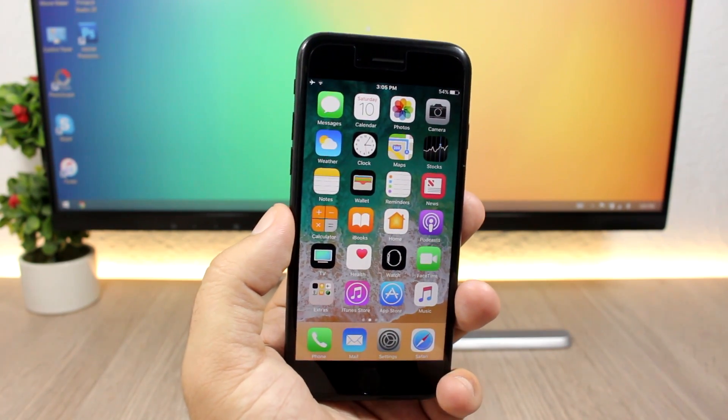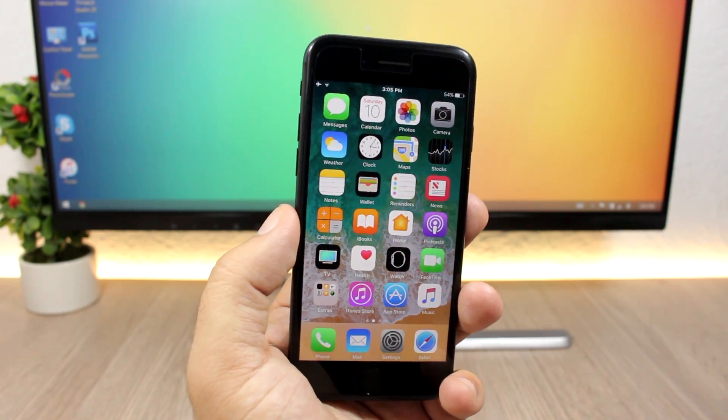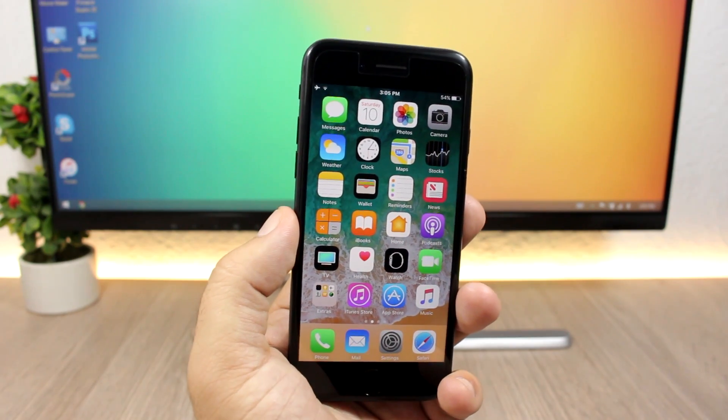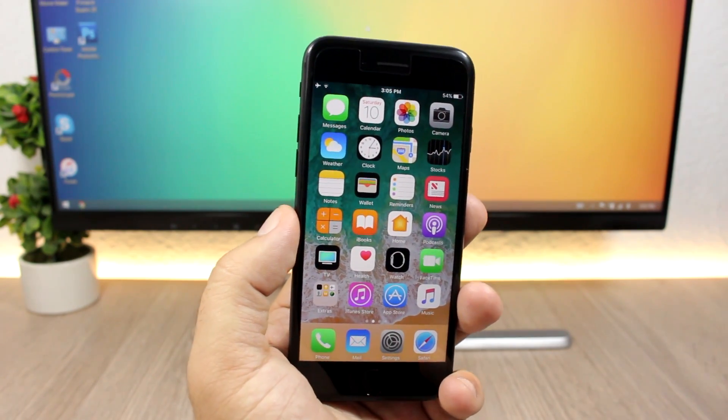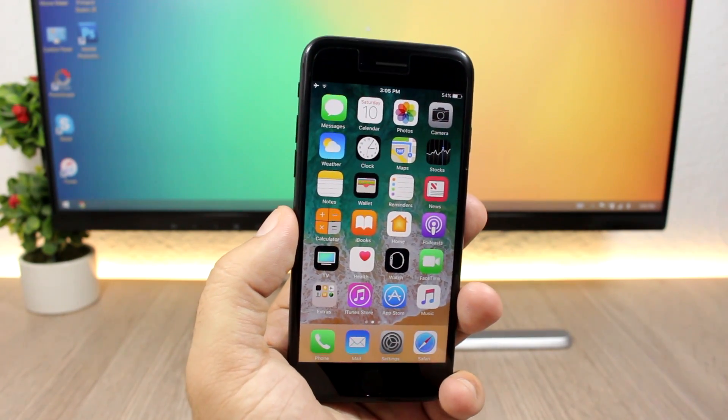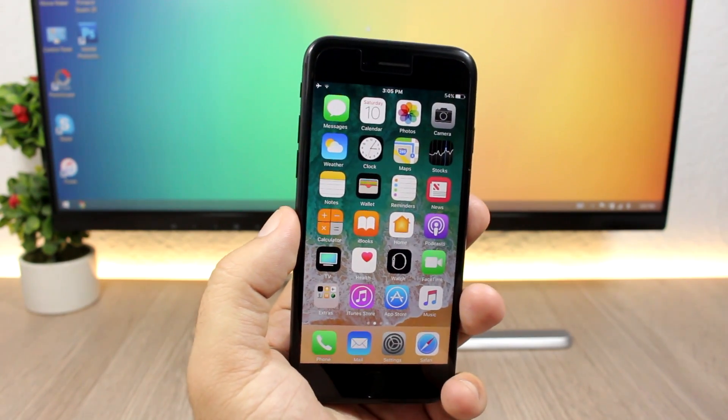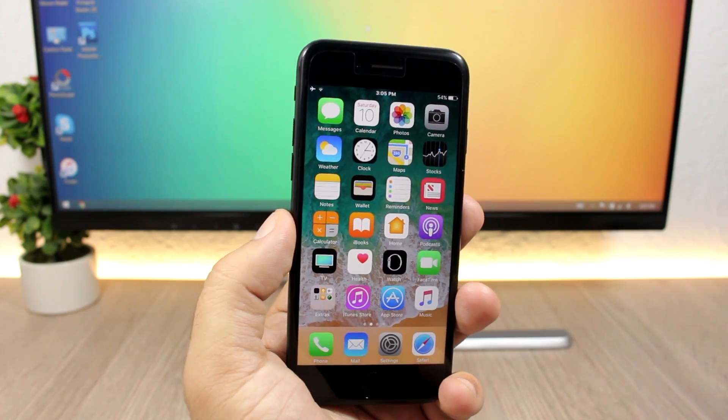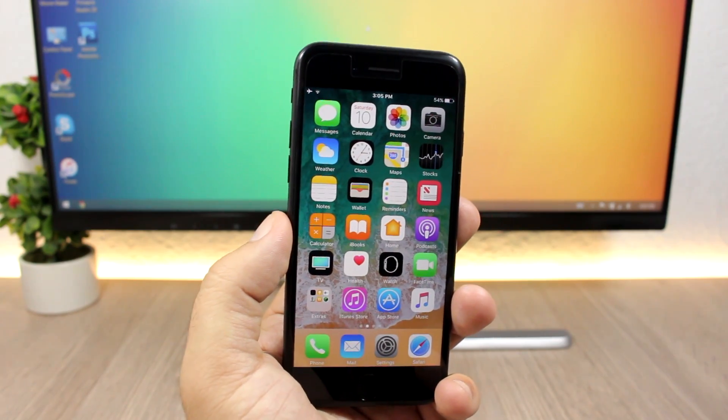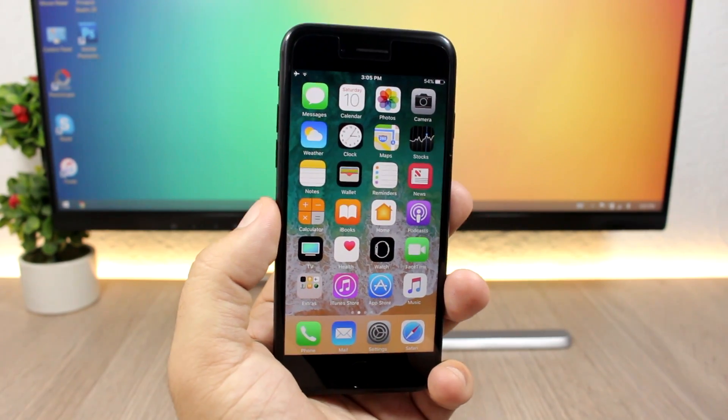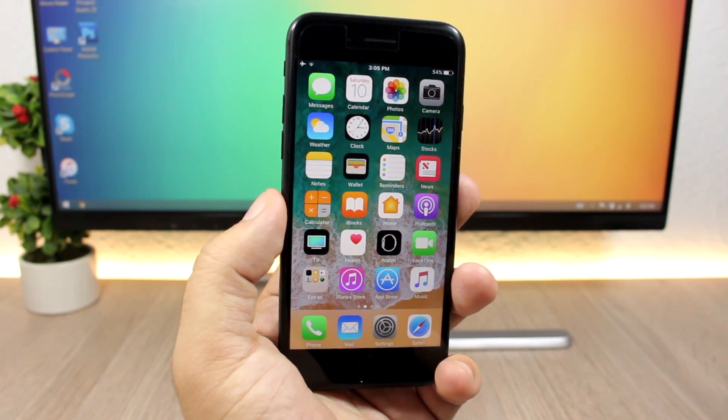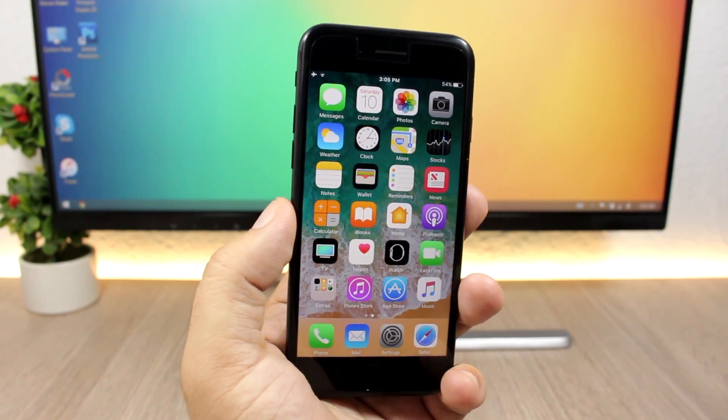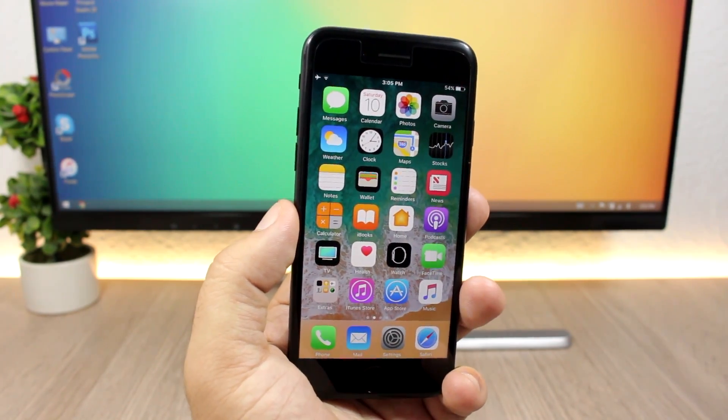I will also talk about the release of iOS 10.3.3, the release of iOS 11 and how that will impact the release of a new jailbreak, and we're also talking about Mosec 2017.